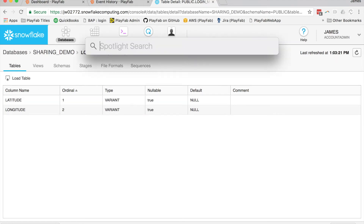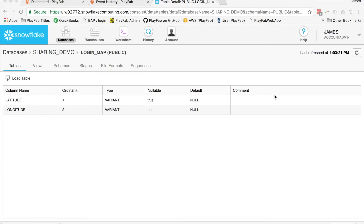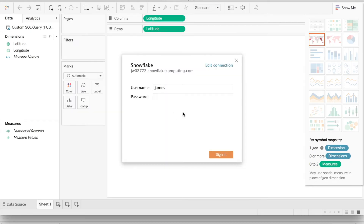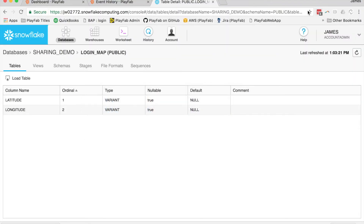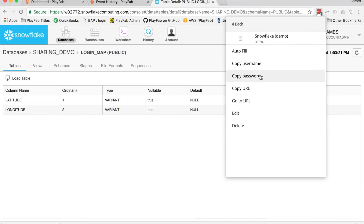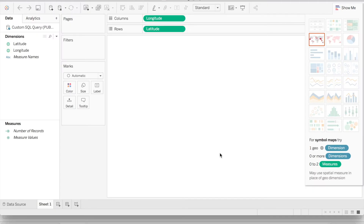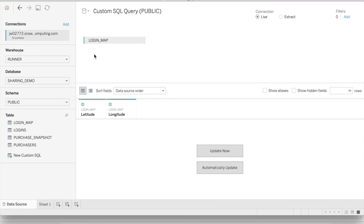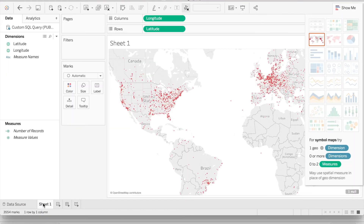Now I can go ahead and run Tableau. Tableau, like a lot of other products including Periscope and Looker and others, has built-in integration for Snowflake. I can open up this login map file, which is pulling in from the same connection, same database and schema, pulling in the login_map table. We've set it up to simply graph the latitude and longitude information on a map. That's a simple example of pulling in a query based on data from PlayFab.